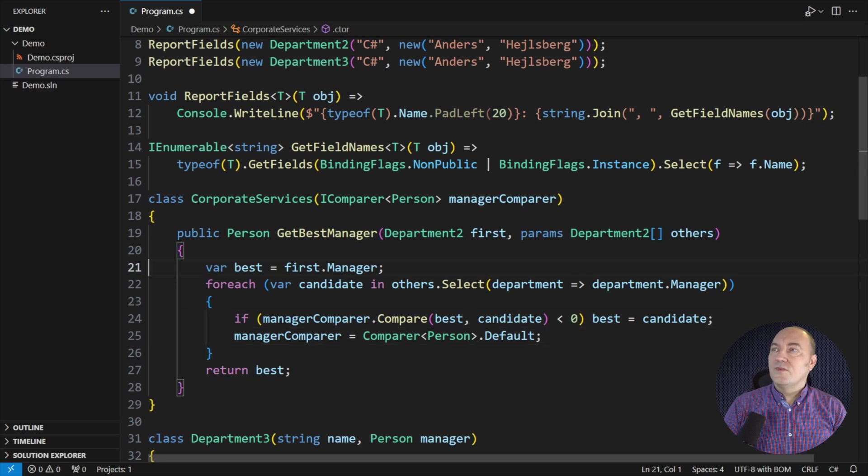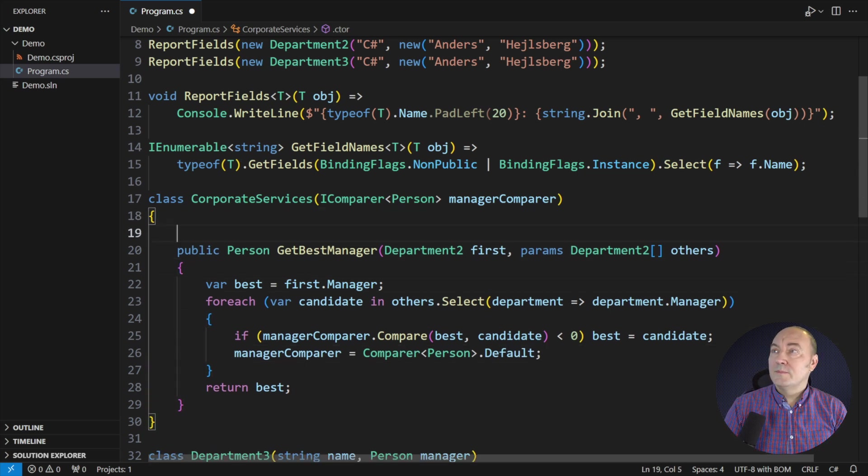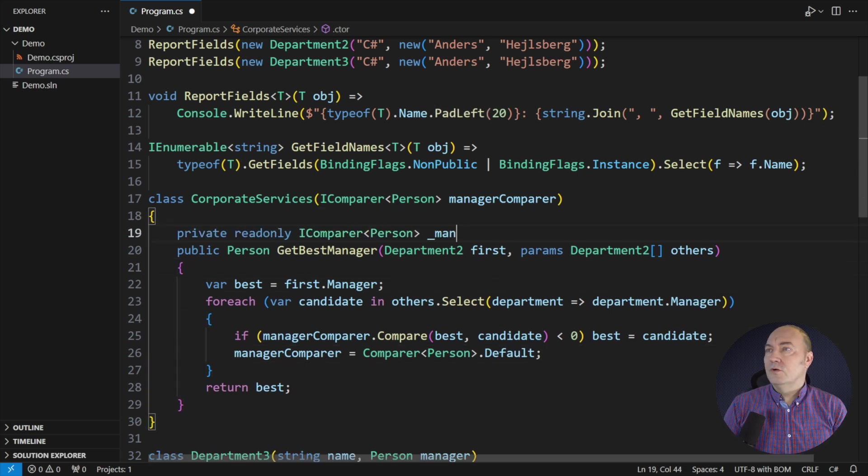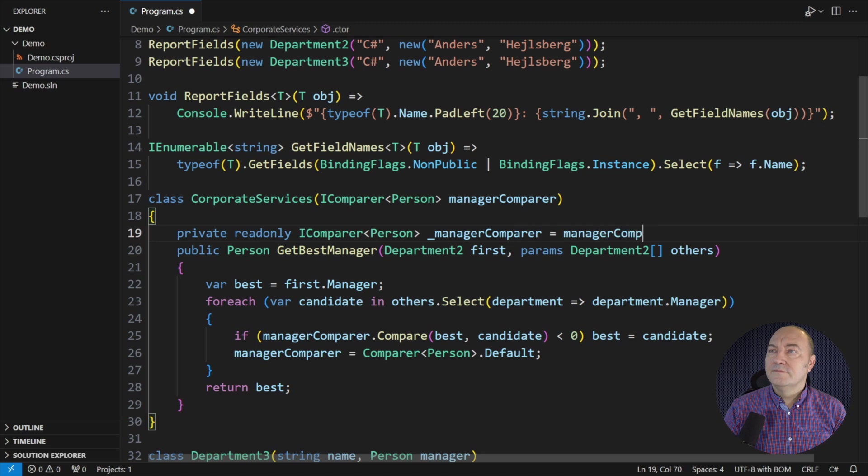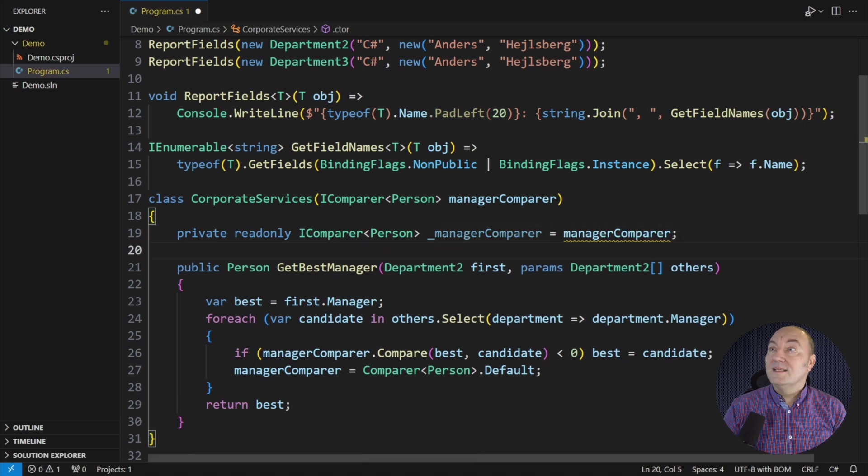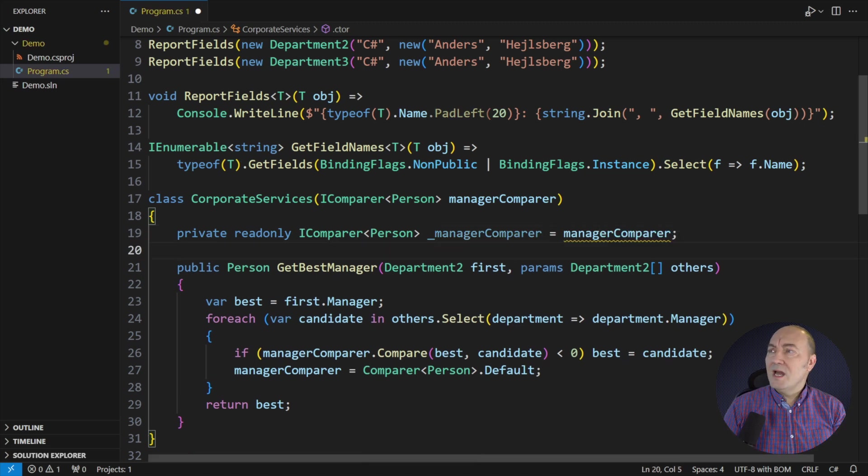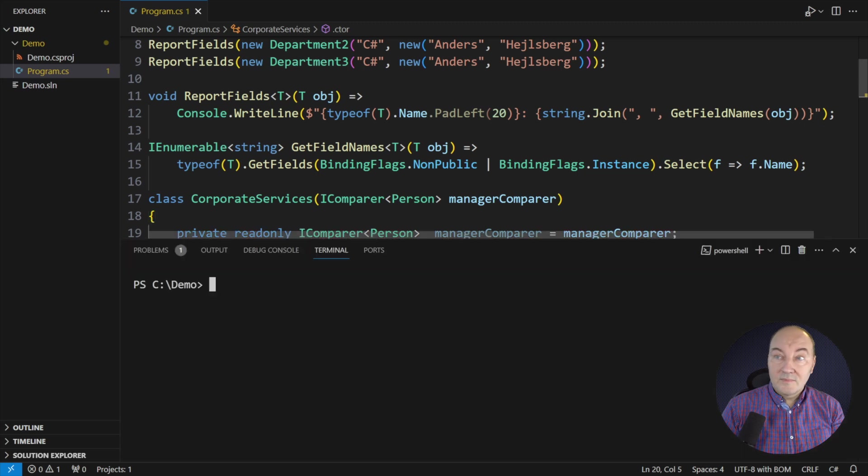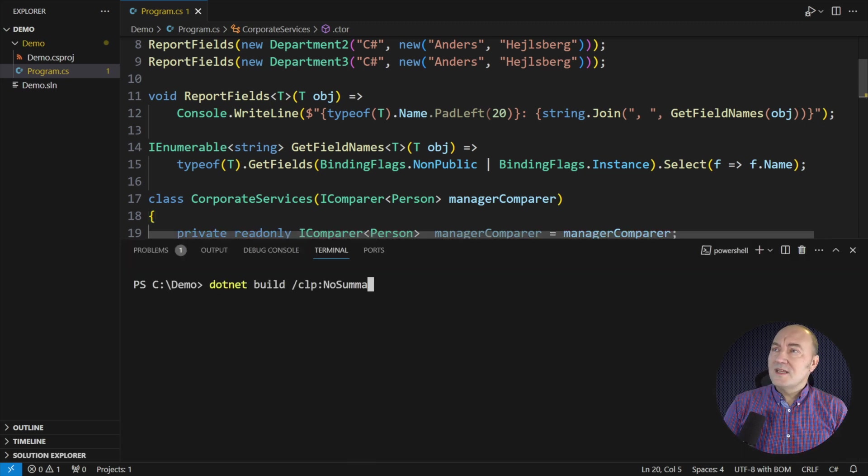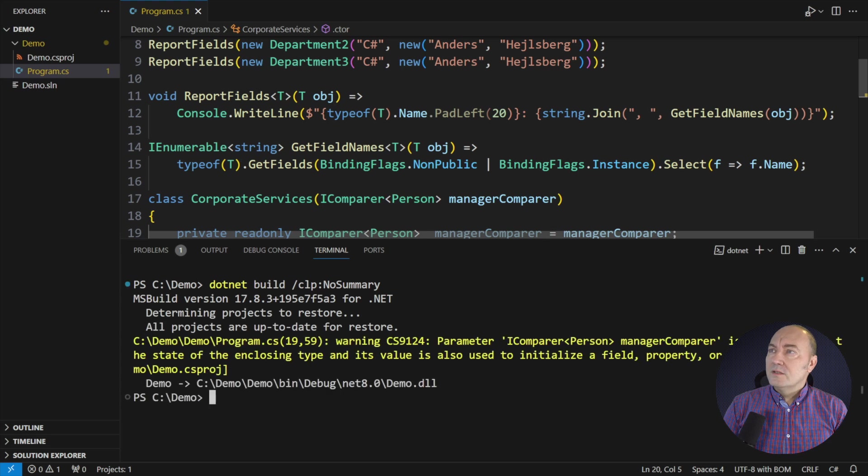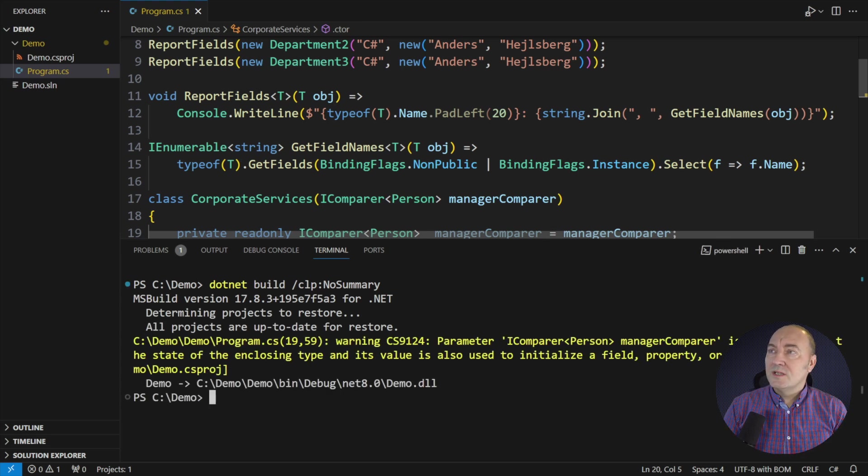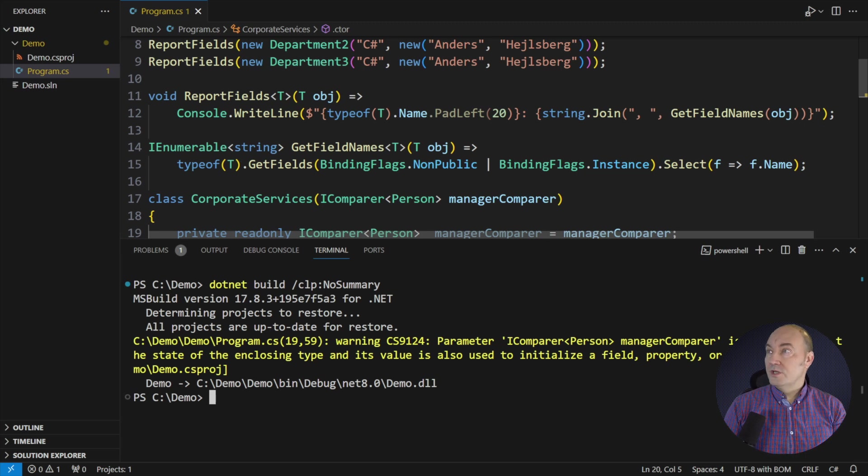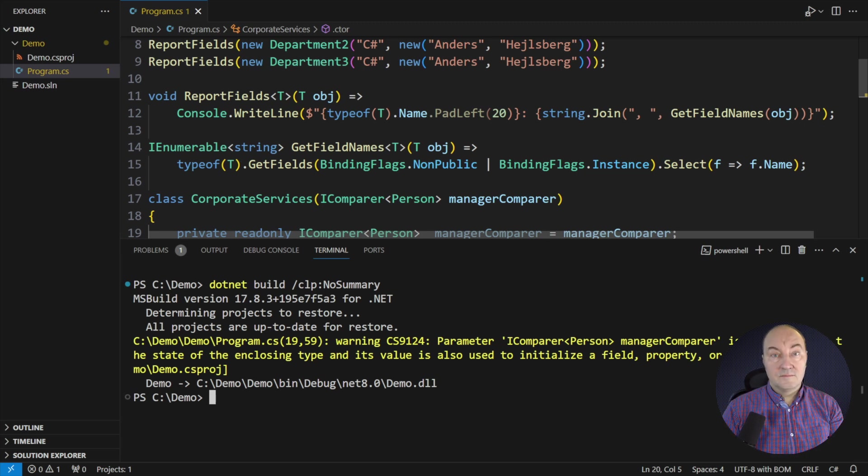I will try to help by capturing the parameter into a custom read-only field. That immediately awakens the compiler, which has reported a warning. What does it say? The compile-time warning says that it has captured the parameter into the state, and now I'm also using it to initialize a field. That makes sense.